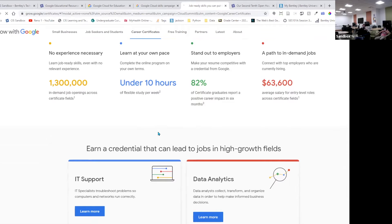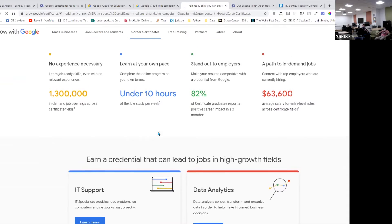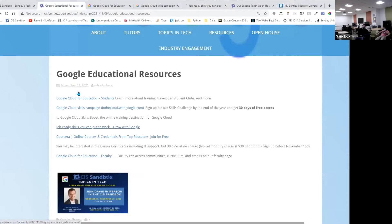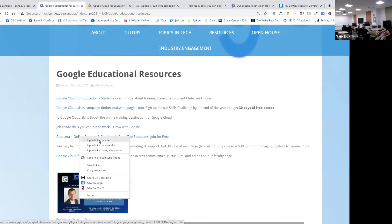If you wanted to drill into particular topics, these are more like fundamental training links — things like data analytics, DevOps, CI/CD, machine learning, and so on.